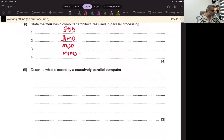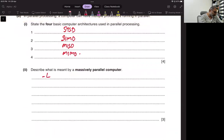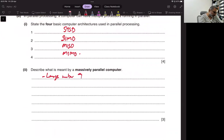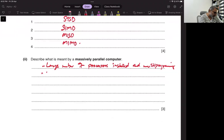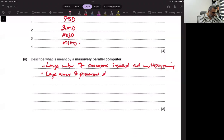Supercomputers are made by massively parallel computers. They have a large number of processors. Multi-programming is happening — a large array of processors doing the same program.